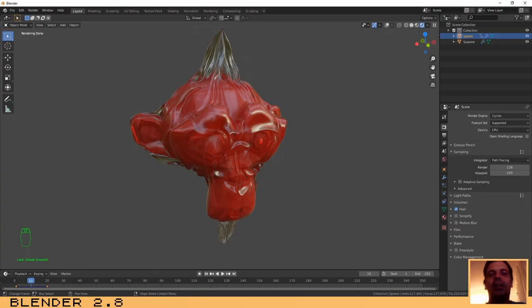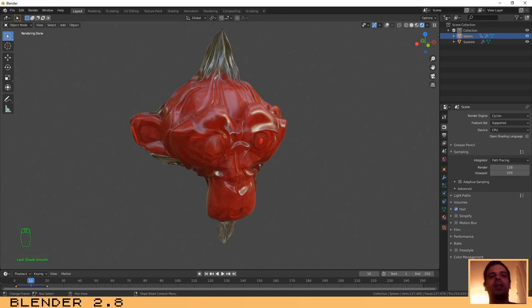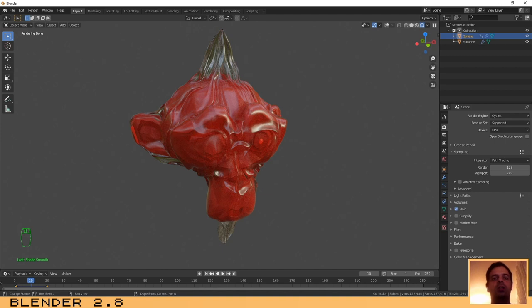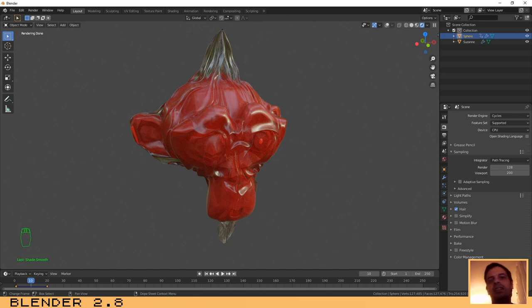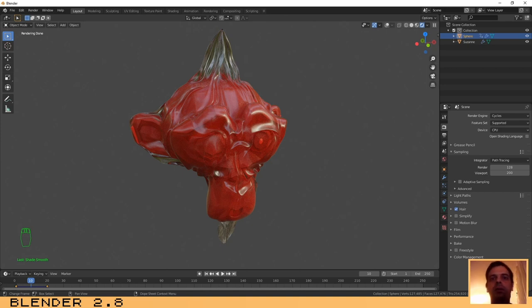Hello guys, welcome to another quick tutorial. In this tutorial I will explain to you how you can shrink and wrap an object around another one, just like you're watching on the screen. In this case I have used Suzanne and I have created a plastic object that have wrapped around our monkey.